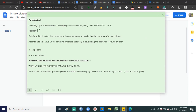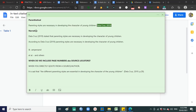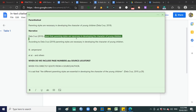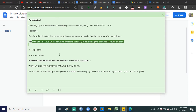In parenthetical citation, this is what it looks like: 'Parenting skills are necessary in developing... (Dela Cruz, 2019).' The citation is inside parentheses and usually found at the end of the sentence — make sure there is still a period because it is part of the sentence, meaning the idea is from Dela Cruz 2019. For narrative citation: 'Dela Cruz stated that parenting skills are necessary in developing the character of young children.' Or: 'According to Dela Cruz (2019), parenting skills are necessary in developing the character of young children.'